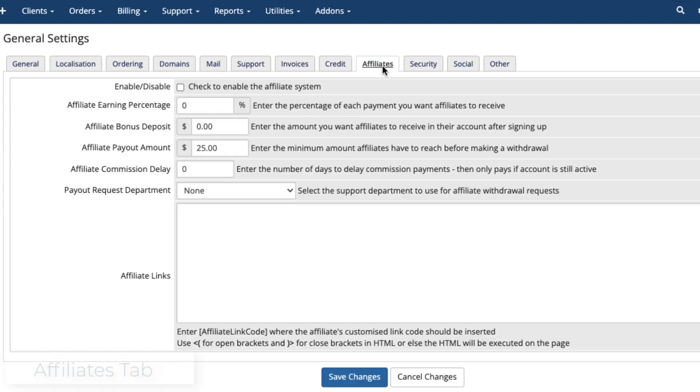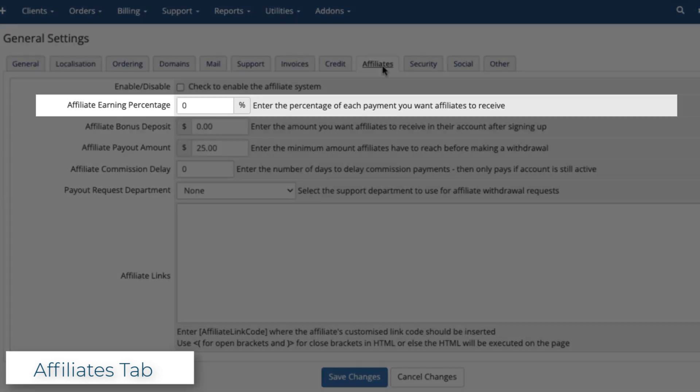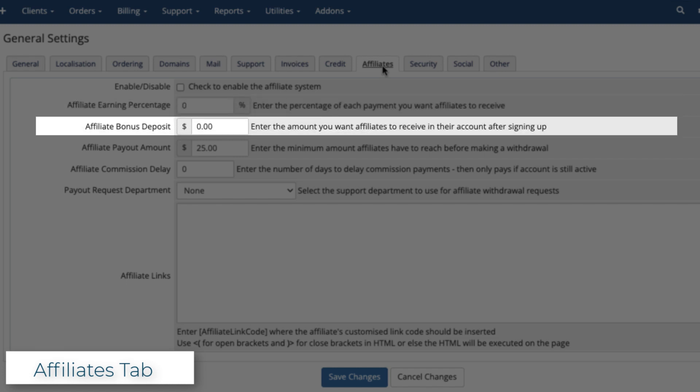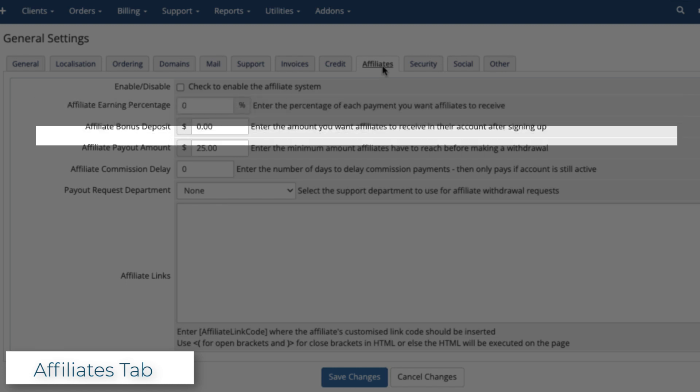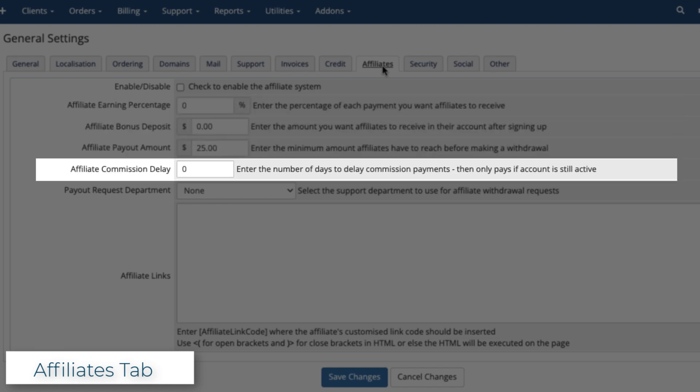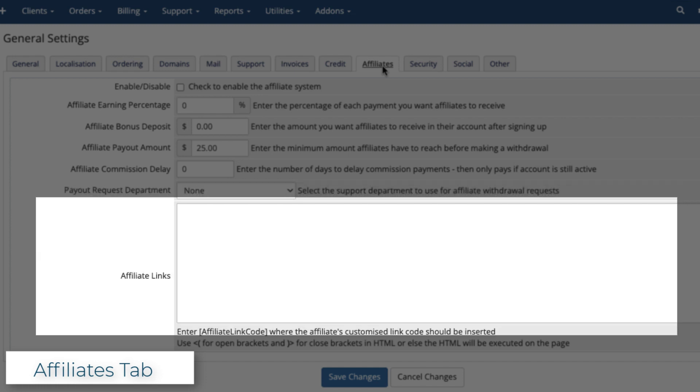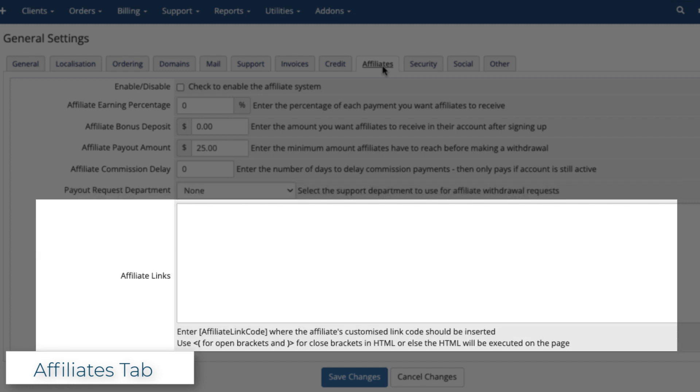The Affiliates tab lets you enable the affiliate system, allowing affiliates to generate revenue by referring customers to your business. You can set the amount affiliates earn, a sign-up bonus, the minimum payout, and the delay for awarding commissions after a purchase. You can also choose the support department for payout requests, and the links affiliates will use.